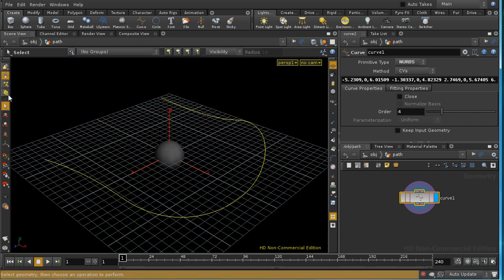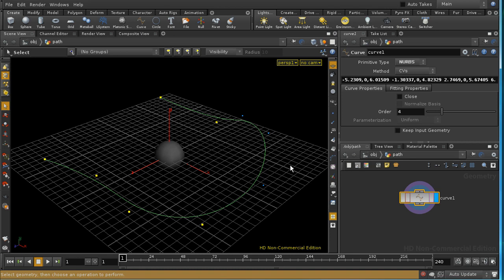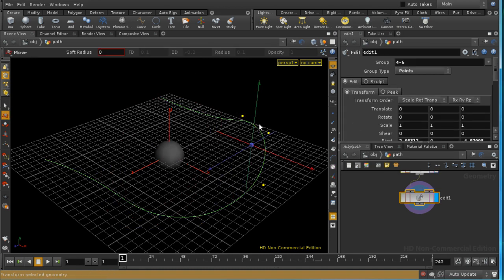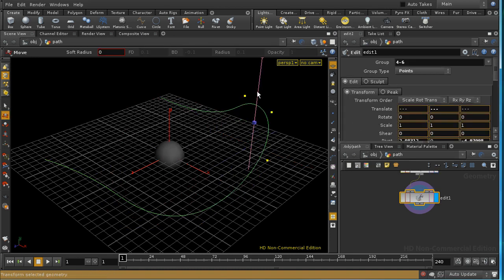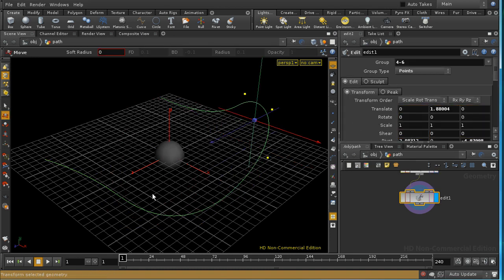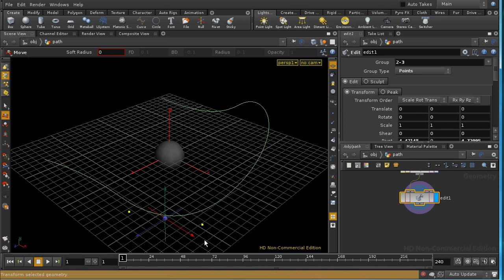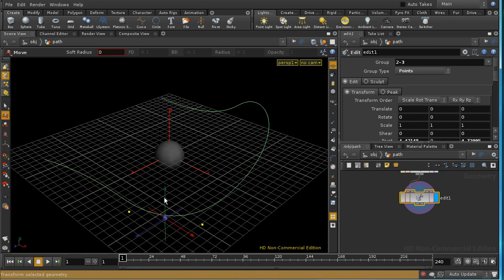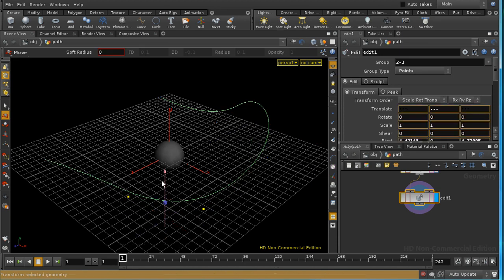I'm going to hit S to select and hit 2 for points. I'm going to select some of these points over here, select them upwards, select some points over here, select them upwards too.